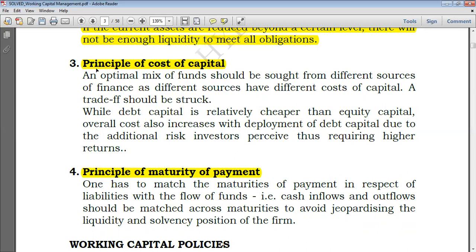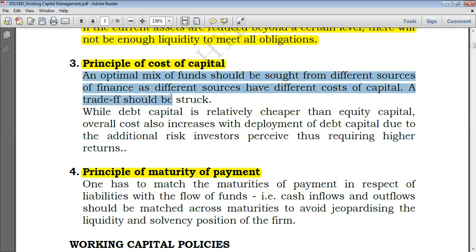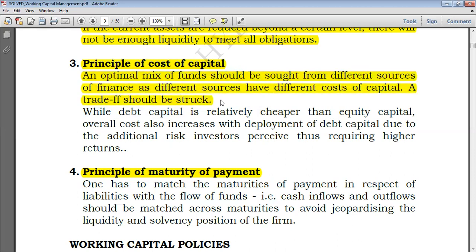An optimal mix of funds from shareholders and loan providers should be sought from different sources of finance, as different sources have different costs of capital, and a trade-off should be struck. The cost of shareholders, usually known as cost of equity, is the highest because they are at the highest risk. Shareholders are not necessarily paid dividends — that's a risk. And when the company is liquidated, they are the last to be compensated, which is another risk. Therefore they require a higher return, meaning a higher cost of capital to the company.